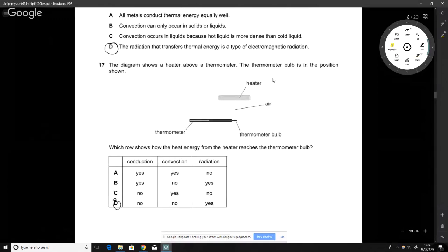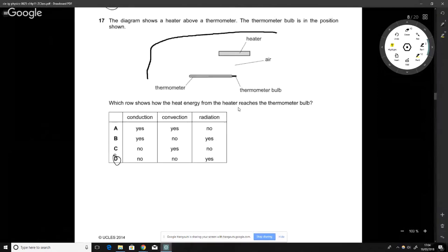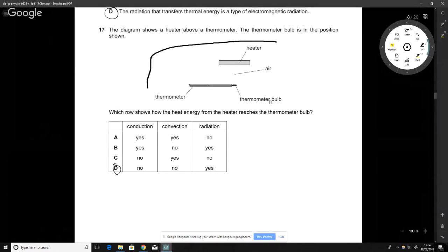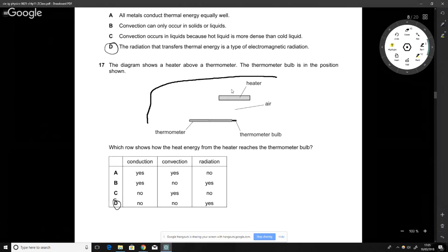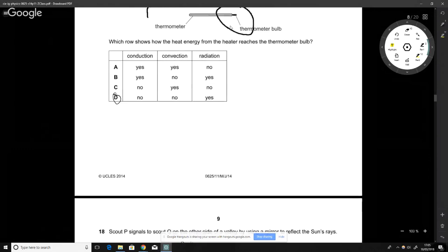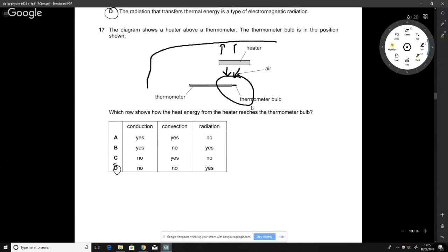The diagram shows a heater placed above a thermometer. The answer is D: there is no convection and no conduction, but there is radiation. The heater is above, so hot air rises and doesn't interact with the thermometer below. There's no direct contact so no conduction. However, the heater emits radiation downward, so radiation does reach the thermometer.